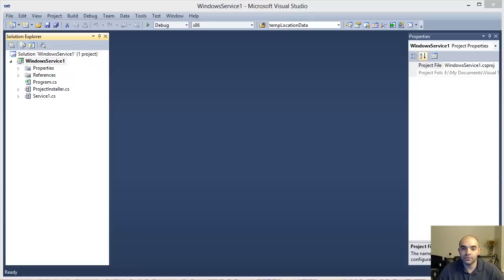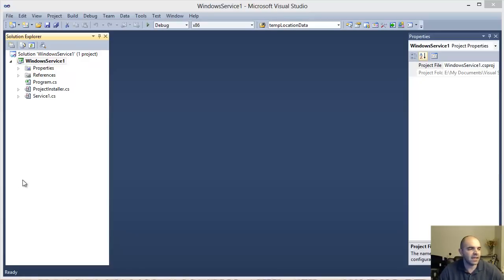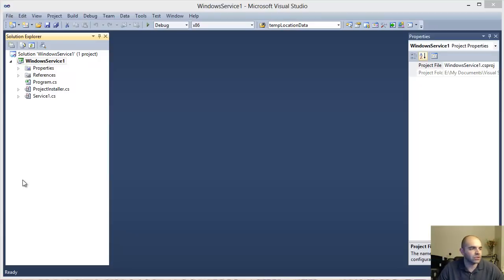Hello YouTubers. Let's continue with the series and talk about how to add a setup project to your Windows service solution, so you can go through an automatic installation process instead of doing it manually.